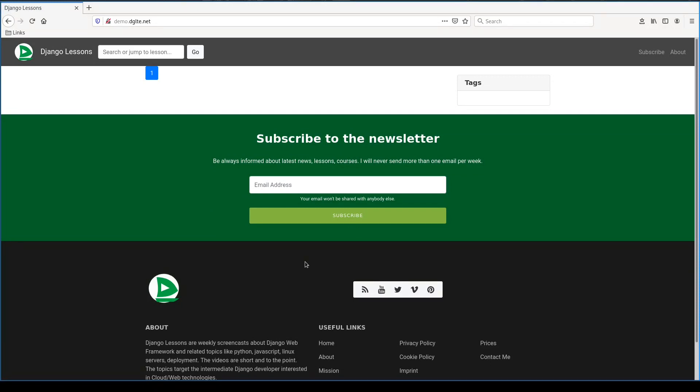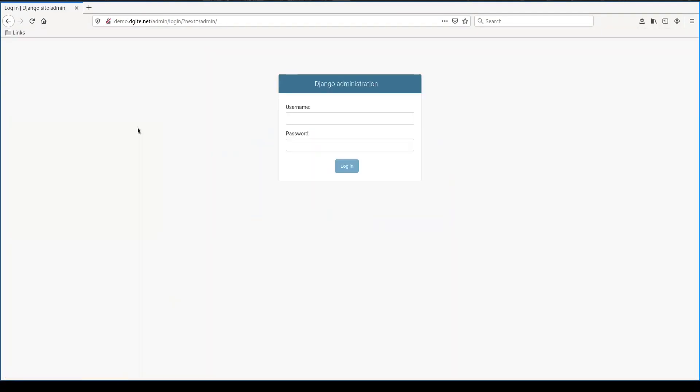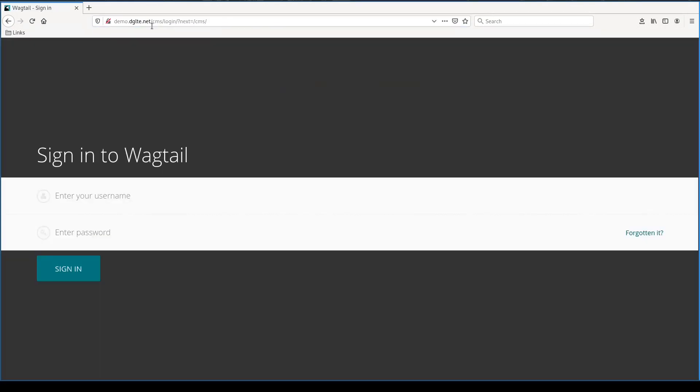Obviously there is no content in this site yet. Admin user was not created and access via http is not secured with TLS certificates. So there is still work to be done. But I can access main app now. I can access Django's admin, Wagtail's admin. And along with Django application, static content is served correctly as well. It is an important milestone.